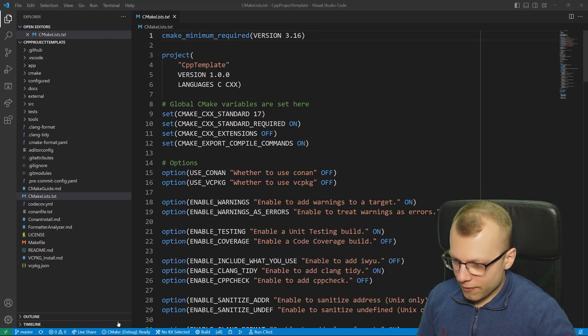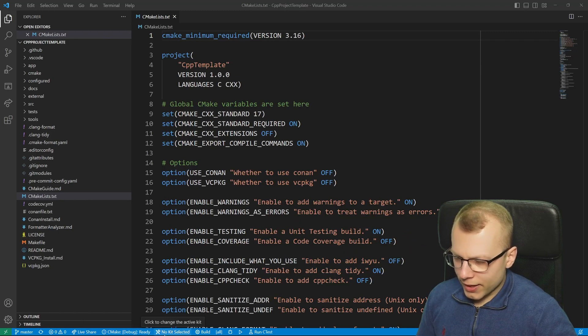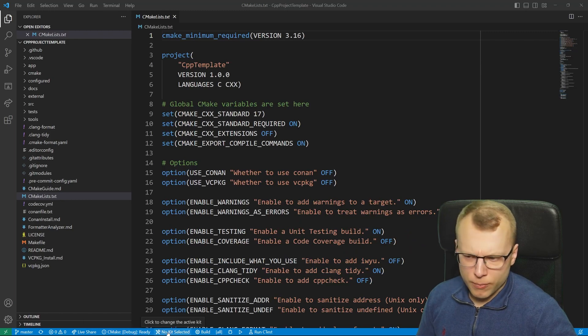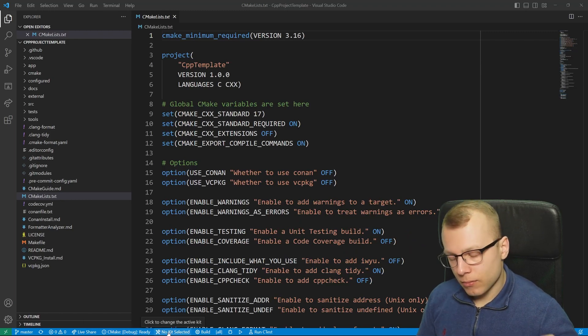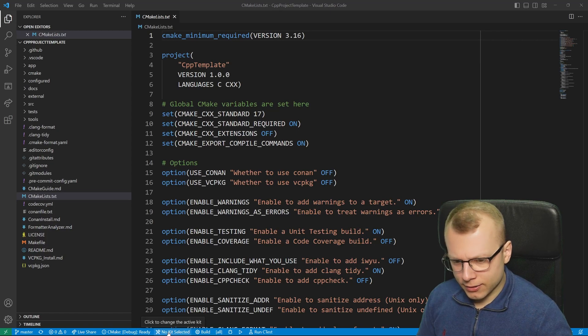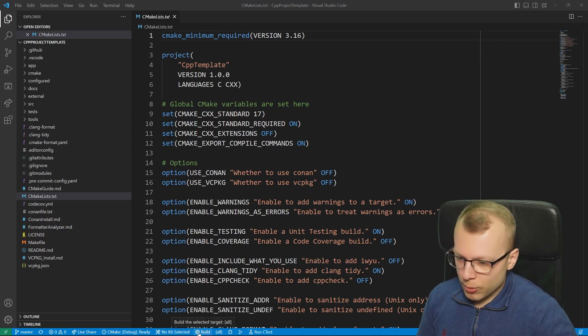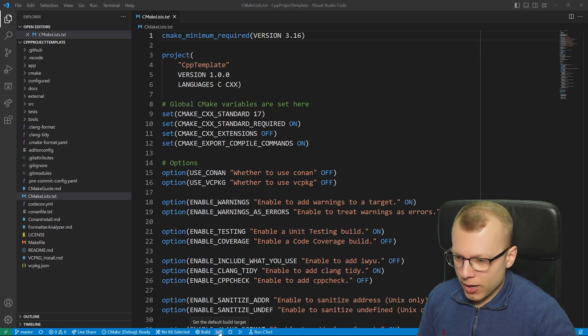Here we have the icon CMake colon debug colon ready, then obviously no kit selected. A kit is just a compiler kit or a compiler we want to use. Then we have this gear icon for building.